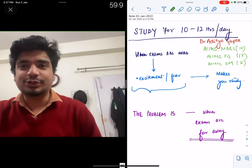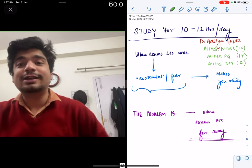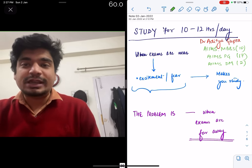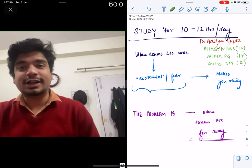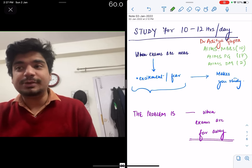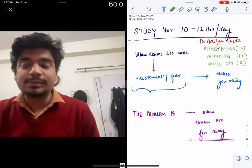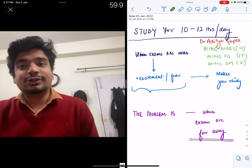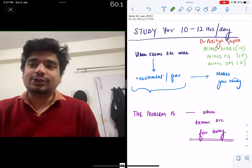I did my undergraduation and post-graduation from AIIMS Delhi, securing All India Rank 10 in my AIIMS UG exam back in 2012, All India Rank 17 in AIIMS PG, and I recently cracked AIIMS DM, All India Rank 2. I am pursuing my DM in Pediatric Oncology.